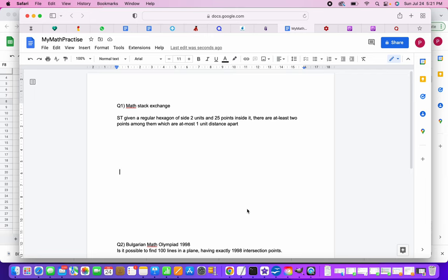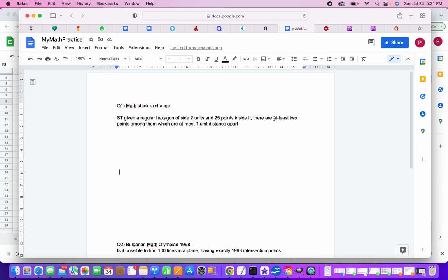So we will take two problems now. The first one I got from the Math Stack Exchange and it says show that given a regular hexagon of side two units and 25 points inside it, there are at least two points among them which are at most one unit distance apart.